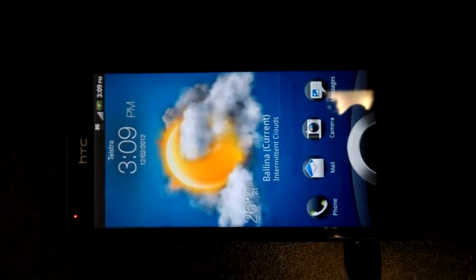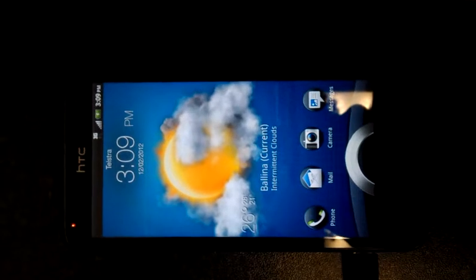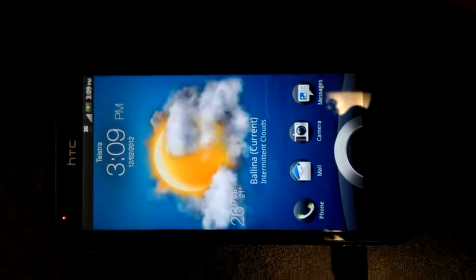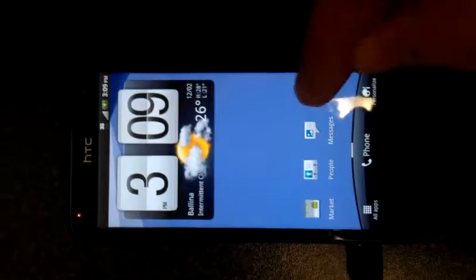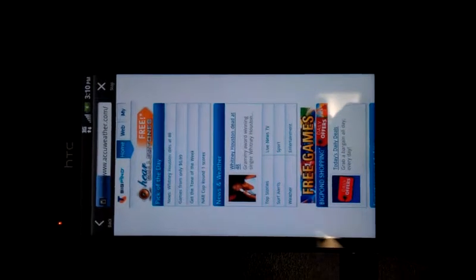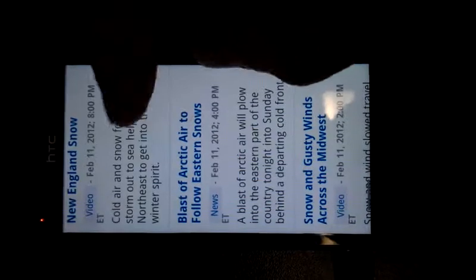Hi guys, today I'll be showing you how through your web browser it changes text size so it's easy to read. In your web browser, if you go to any website and pinch to zoom, you can see the text resizes, so you never have to scroll across, just up and down. Thanks, see ya.